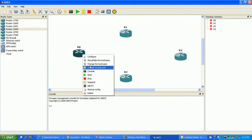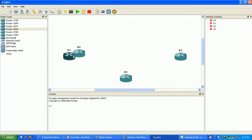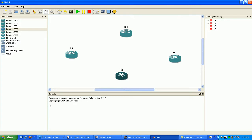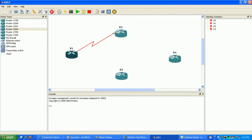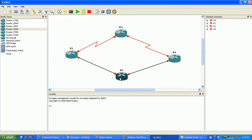So what I'm going to do here is set up our topology where we have router 1 and router 4 on the other side. We have a serial connection from router 1 to router 3, and from router 3 to router 4. And on the other side, from router 1 to router 2, and then from router 2 to router 4, I'm going to have a FastEthernet connection.